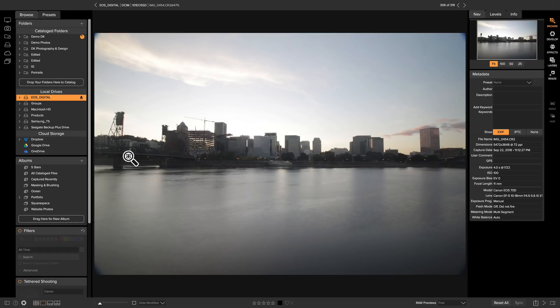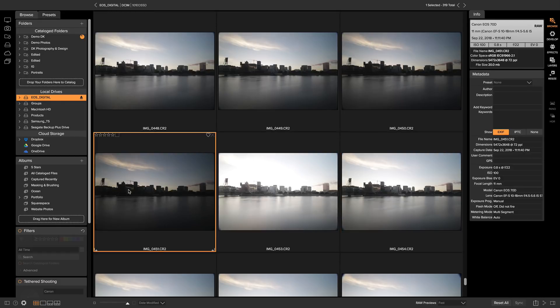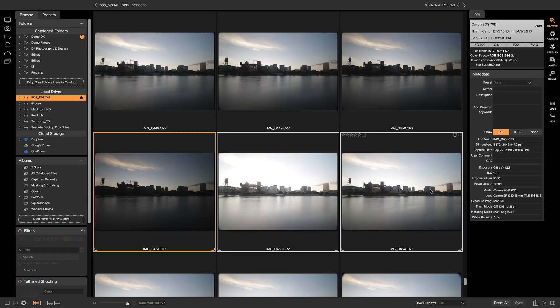So what I'm going to do is go back into my grid view here, select those photos, and head over to HDR.